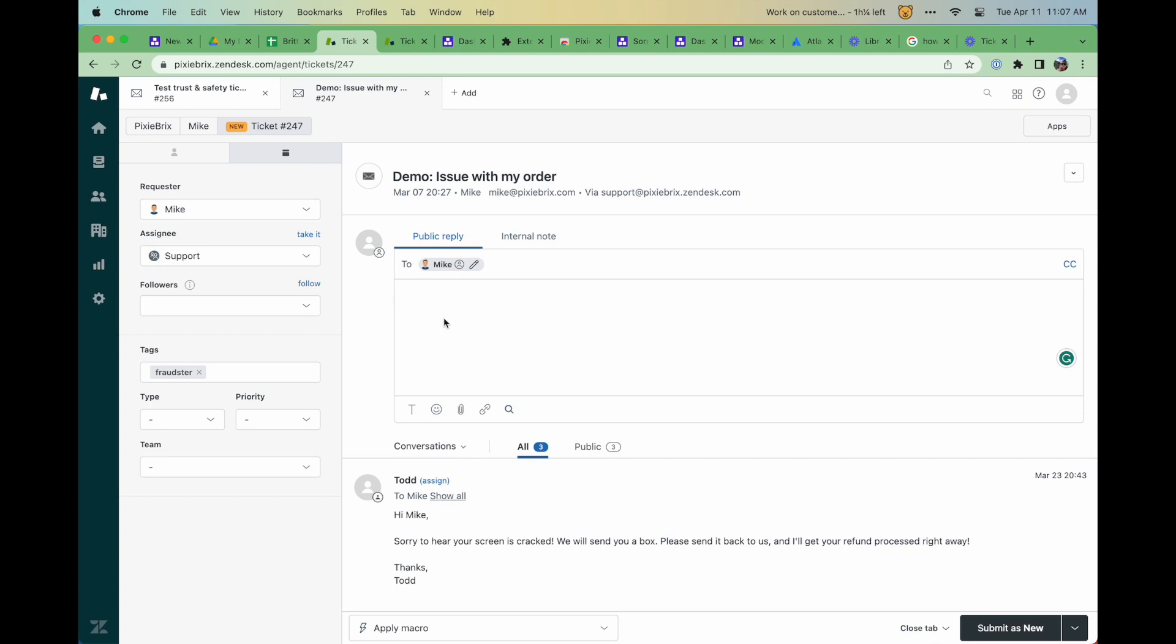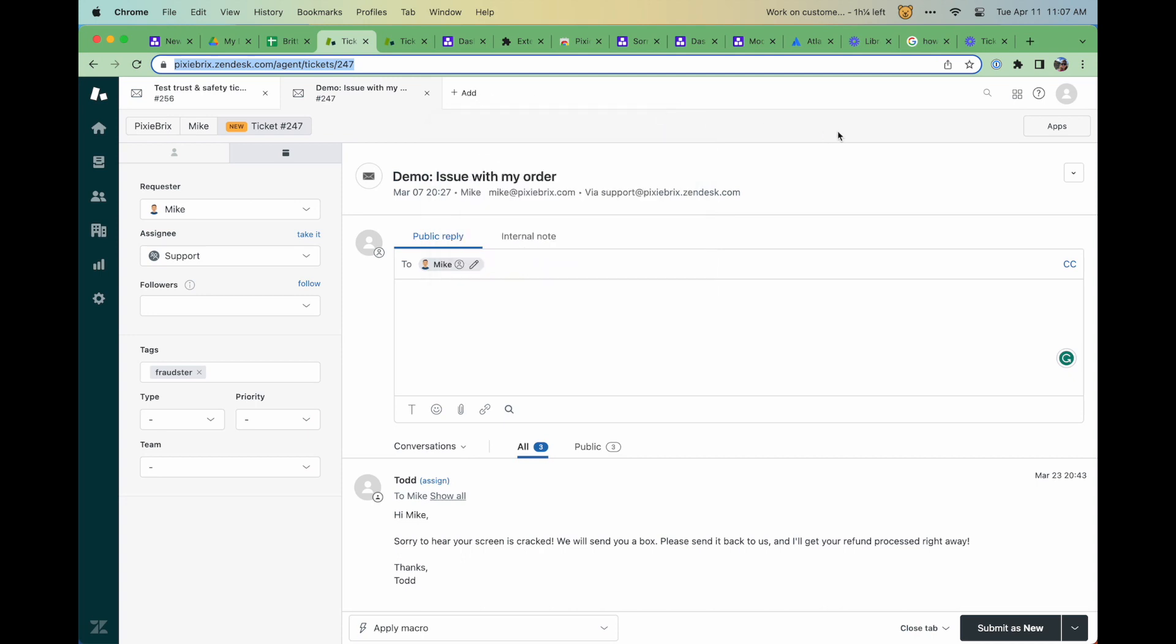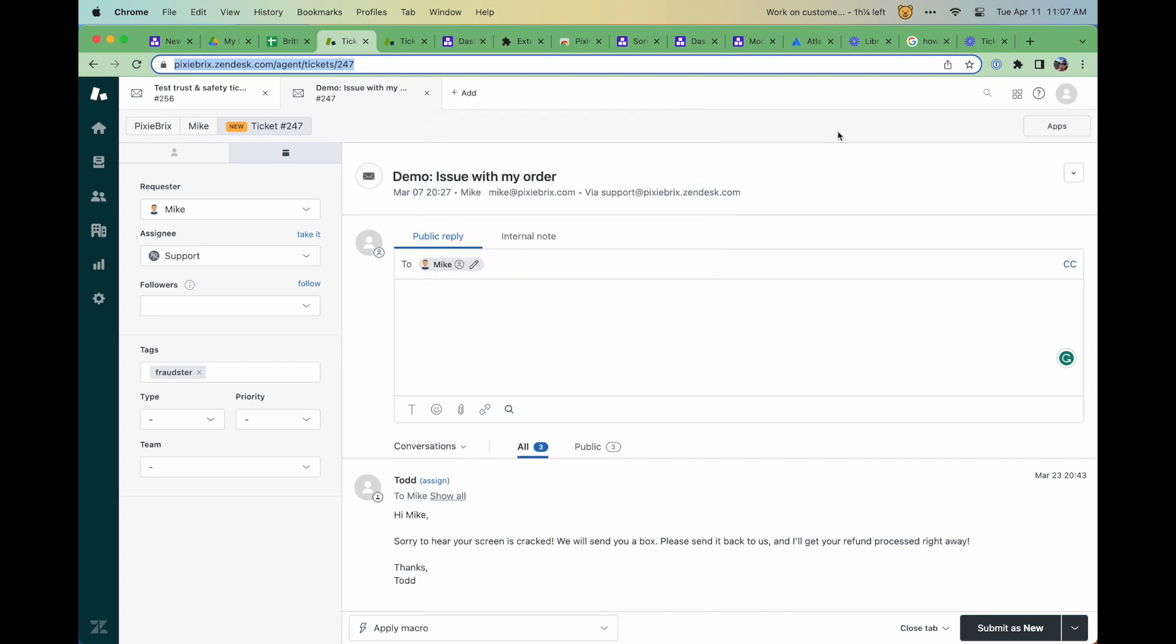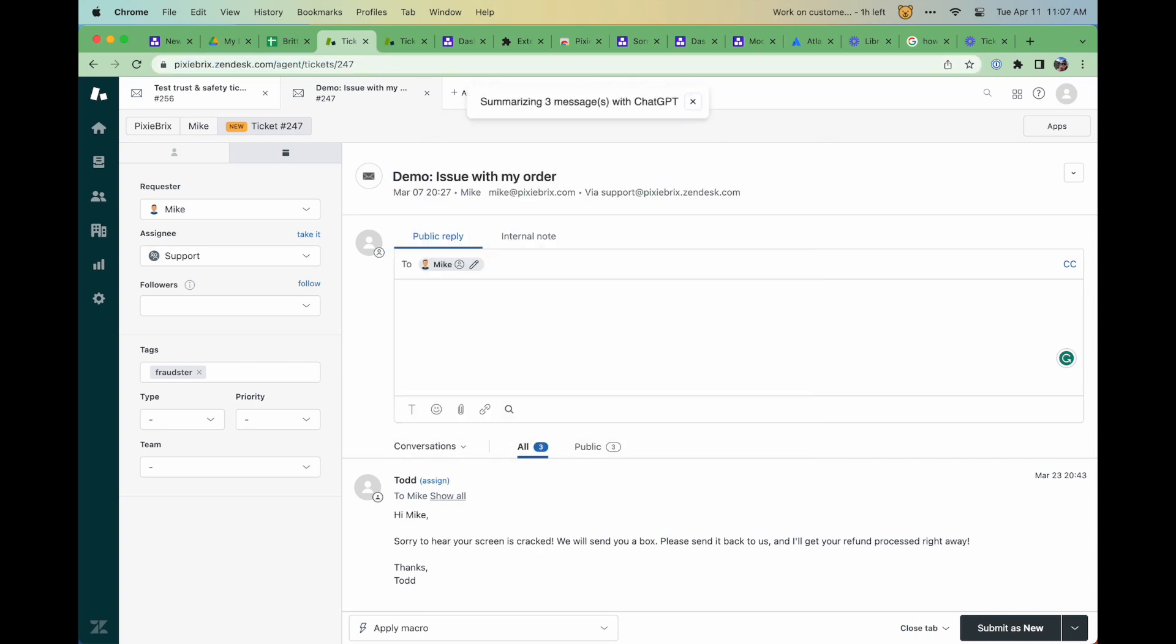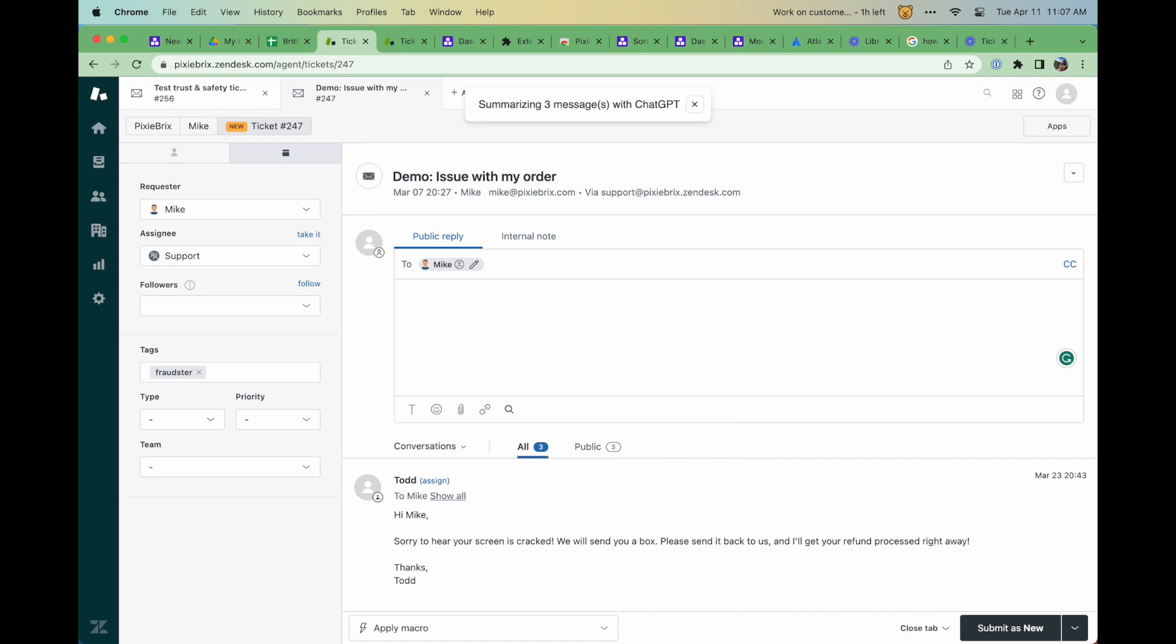But it doesn't just work with Salesforce. While we can work with any CRM, here at PixieBrix, we use Zendesk. Check out this quick bar that summarizes Zendesk conversations with the keyboard shortcut to give you the critical points of a conversation.